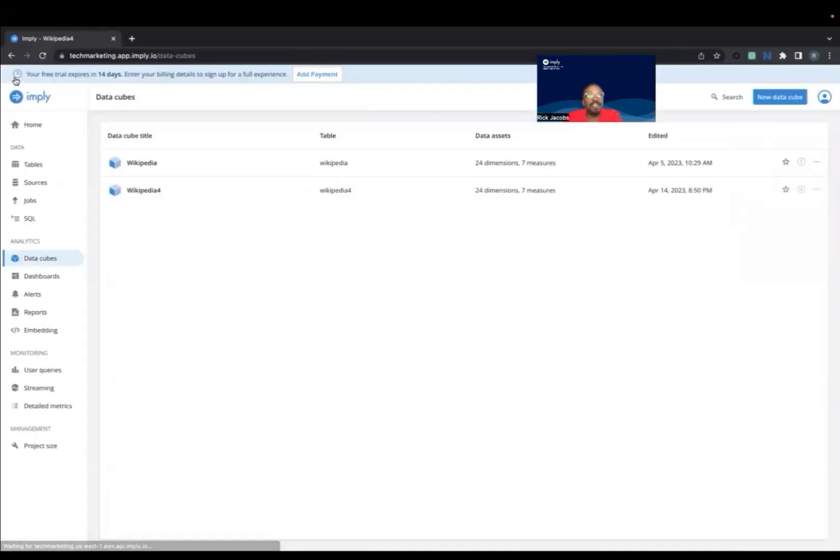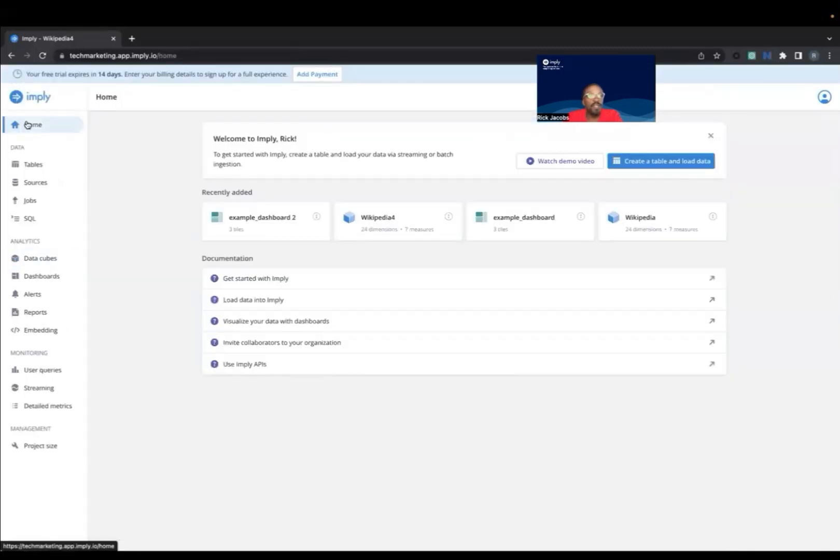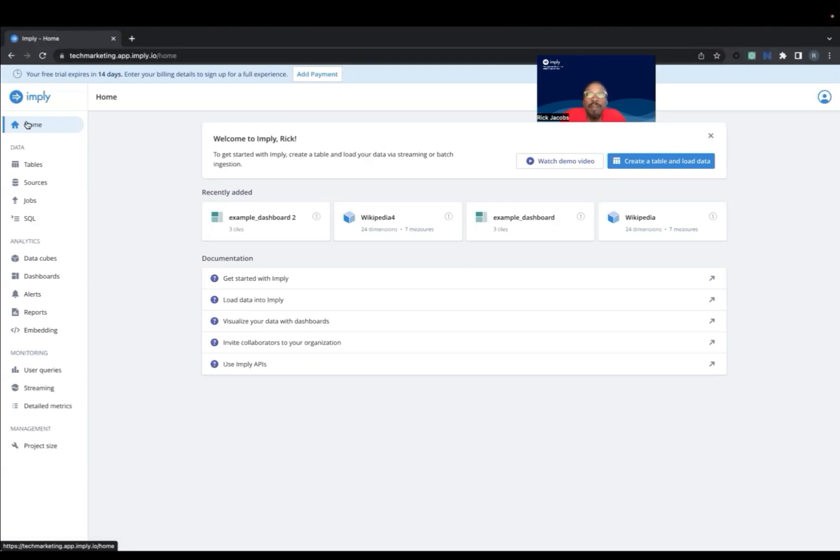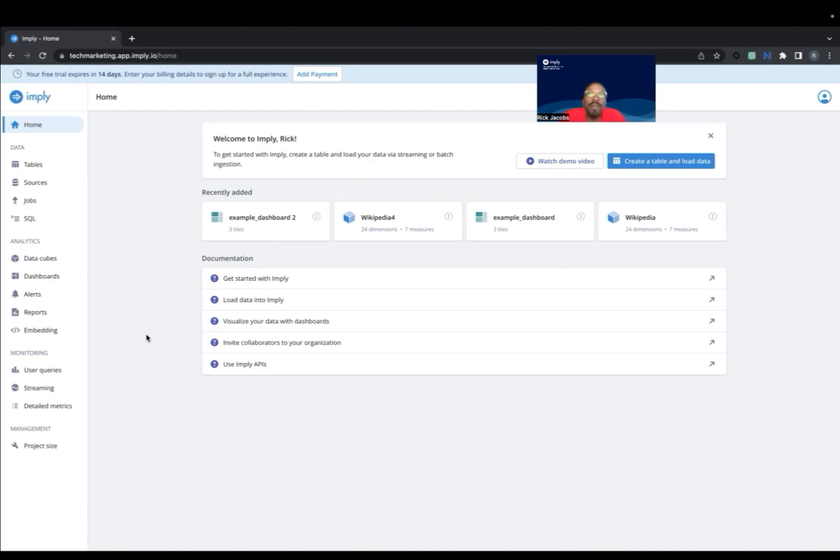Note that these dashboards are dynamic. So if this data was being updated in real-time, the dashboards would also update in real-time. In this demonstration, we've shown how Imply Polaris simplifies the process of deploying and managing real-time analytics with Apache Druid. So the bottom line is by using Imply Polaris, organizations can easily store, analyze, and visualize large volumes of data, which allows them to make better data-driven decisions. Thanks for watching.